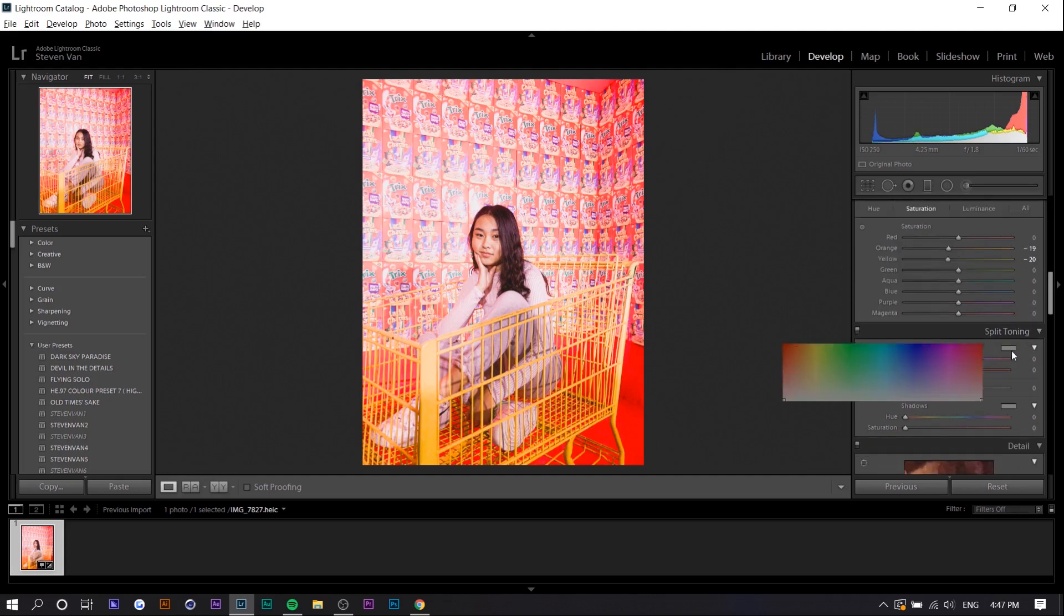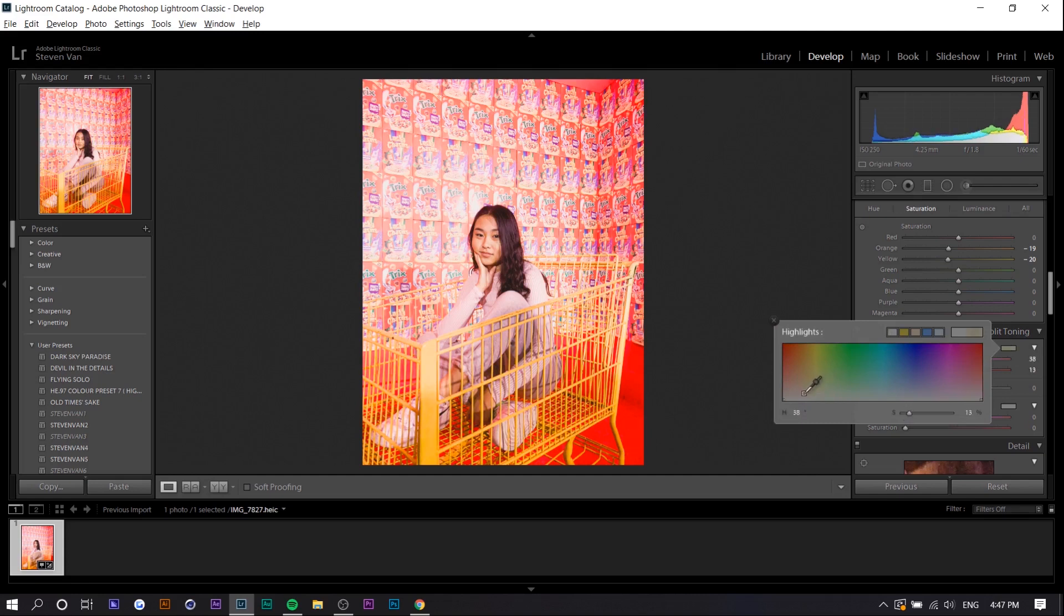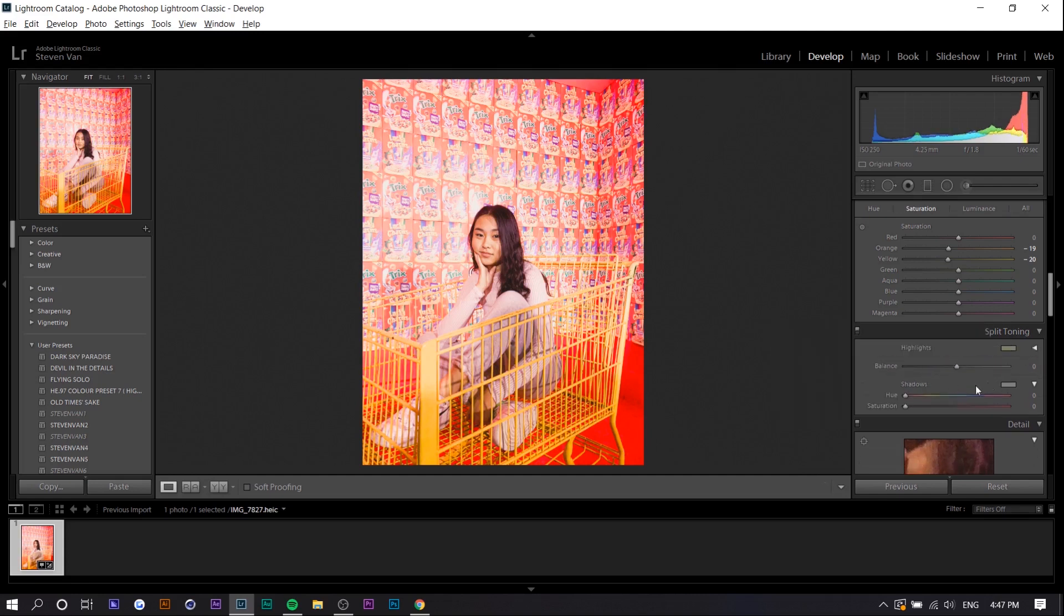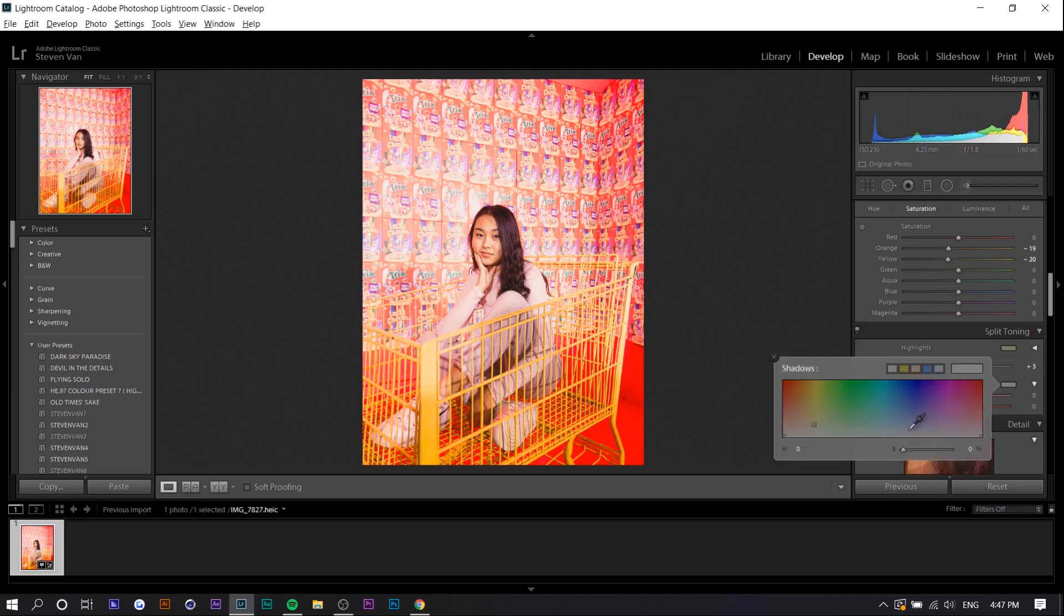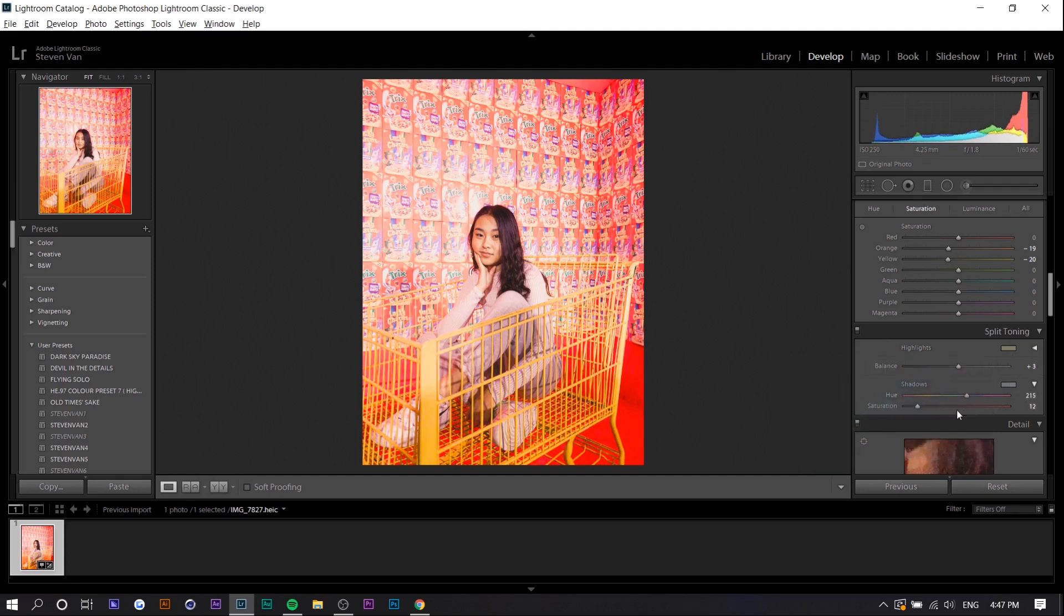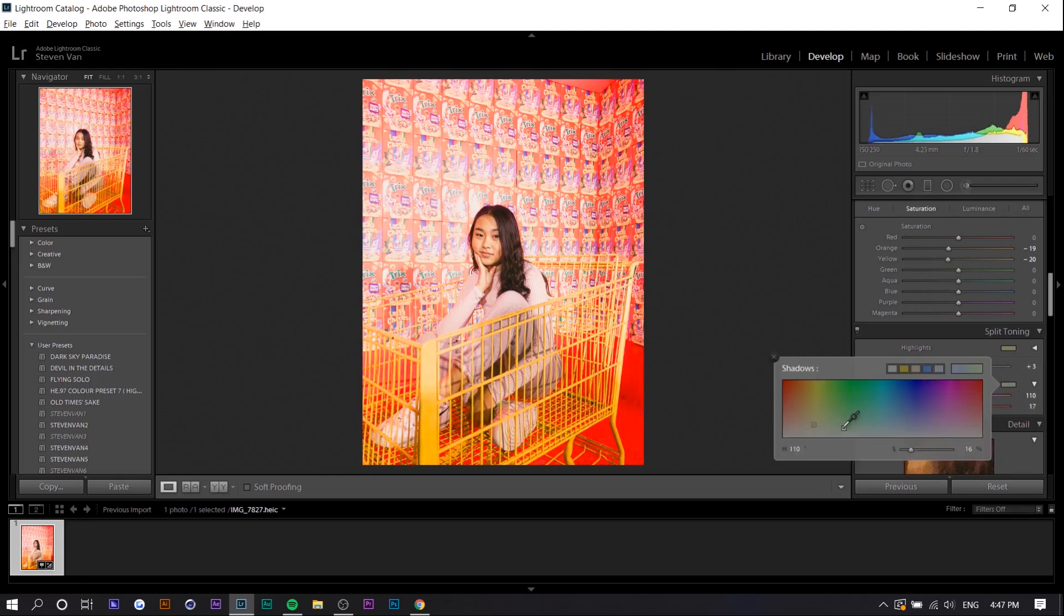So we're going to select a yellowish color for the highlights and then you can choose the balance of it. I'm going to turn it more to the right side and then you can adjust the shadows. Typically I want like a blue so this one like this type of color.